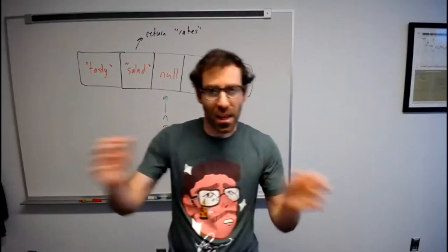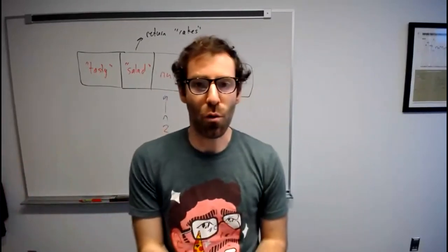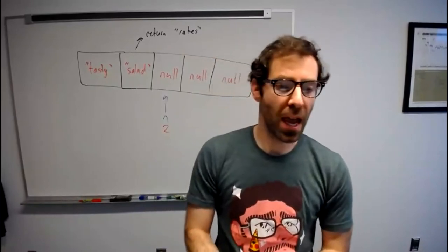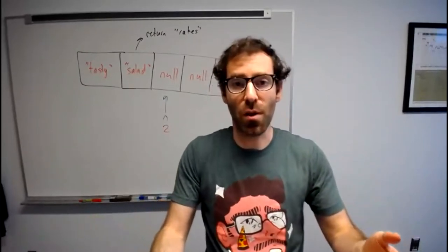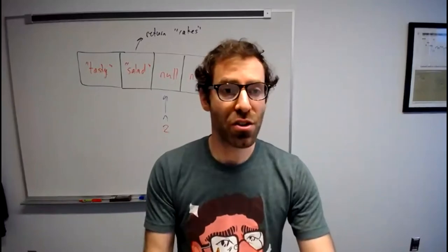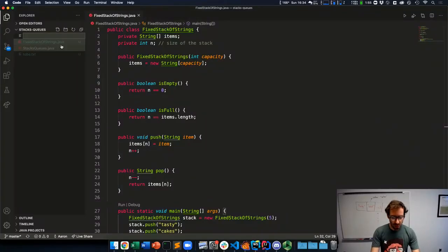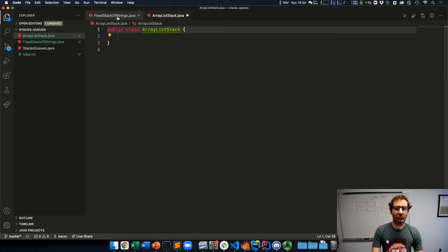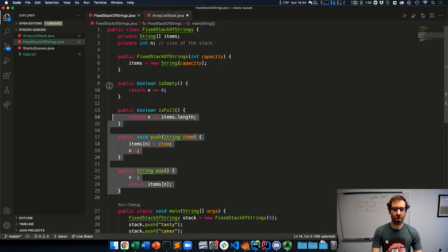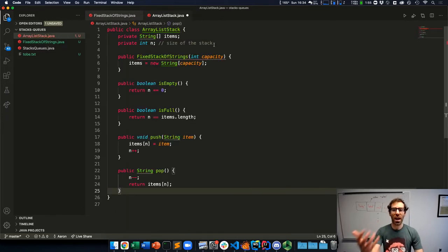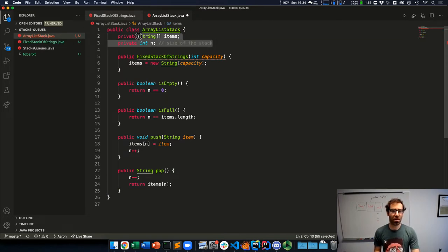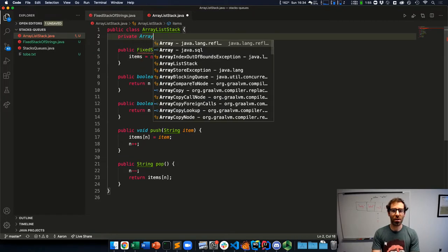This was a fixed-size stack, so we probably want a stack that can grow big enough for all the things we want to push onto it. We've seen how to do this with a resizing array — we did this when we went through the implementation for ArrayList. So let's just use that. I'm going to create a new file called ArrayListStack.java and copy over the fixed stack of strings, then modify it to replace the fixed array representation with a private ArrayList.